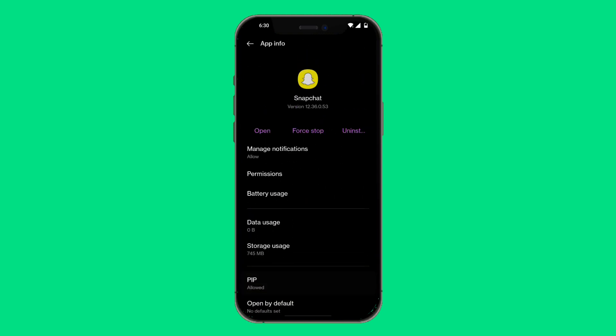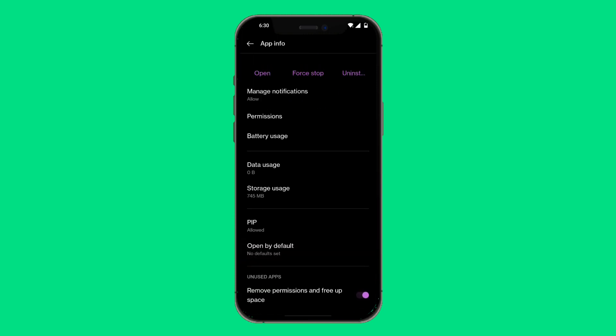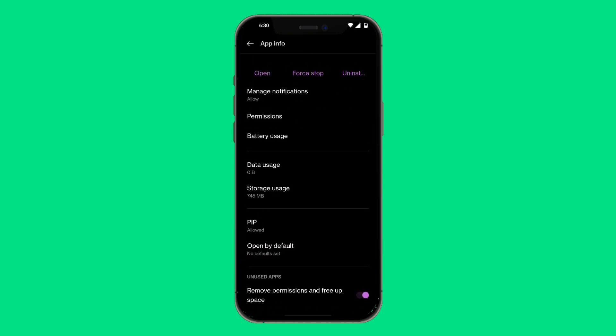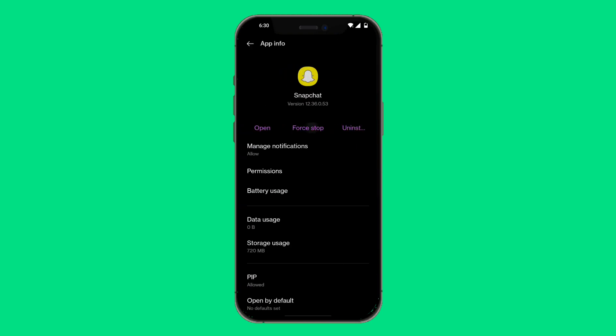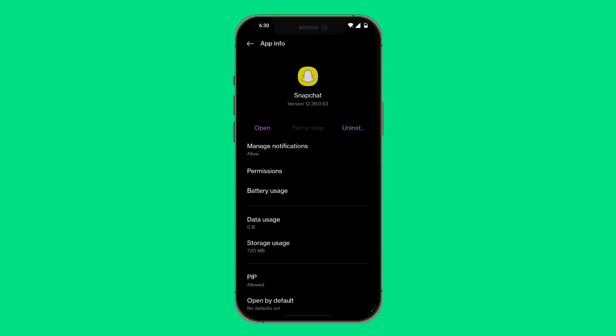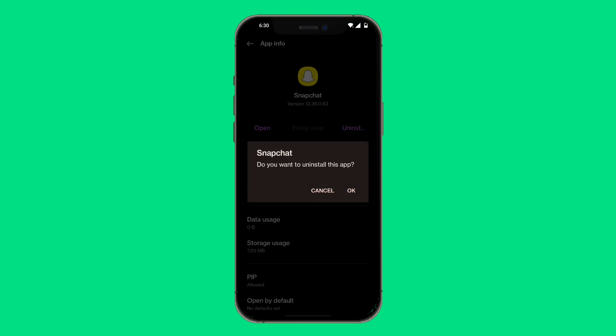Once you're in the Snapchat settings, scroll down and look at storage usage, then click on storage. You'll see an option that says clear cache — click on that. Then go back and click force stop. Note: if you have an iPhone, it will say offload app. Simply uninstall and reinstall the Snapchat app to refresh and reset it, which can possibly help with the SS06 code.